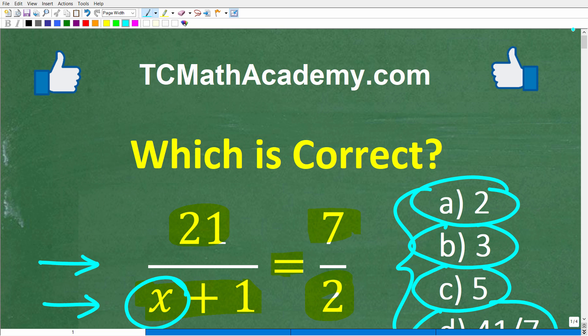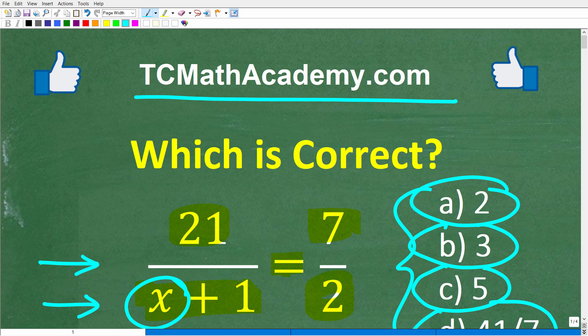My name is John, and I have been teaching middle and high school math for decades. If you need help learning math, check out my math help program at tcmathacademy.com — you can find a link in the description below. If this video helps you out or you enjoy this content, make sure to like and subscribe.